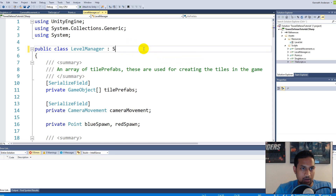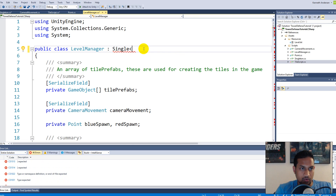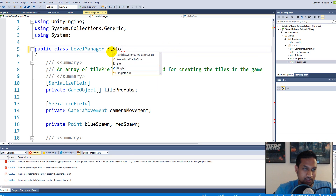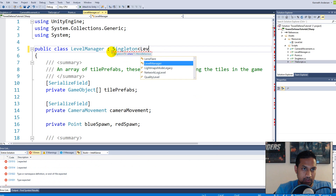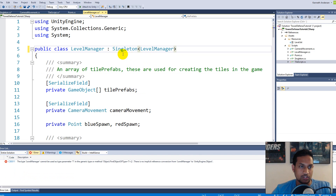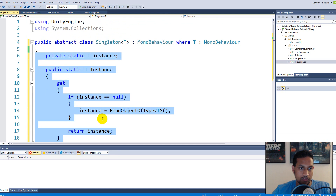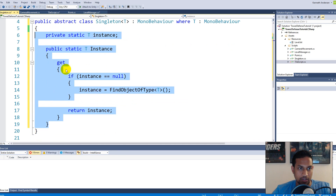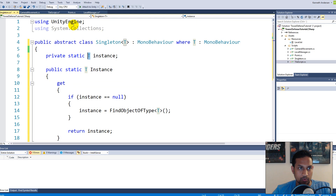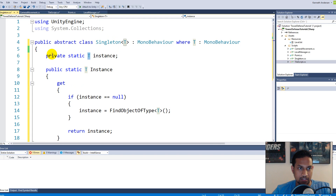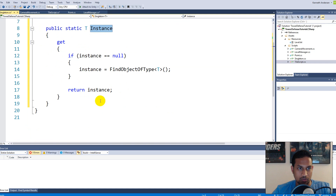This is the singleton structure. What it's going to do is that our level manager is going to inherit from our singleton: 'public class LevelManager : Singleton<LevelManager>'. Our level manager now inherits from this singleton class, which means it basically has all the singleton code in it. T will now be replaced with LevelManager, so we have 'private static LevelManager instance' and 'public static LevelManager Instance' that returns itself.